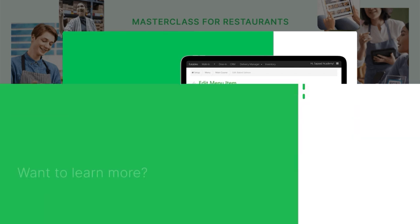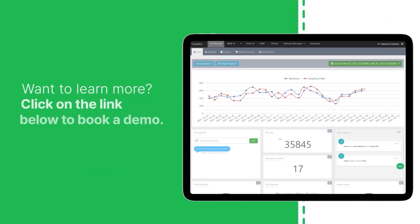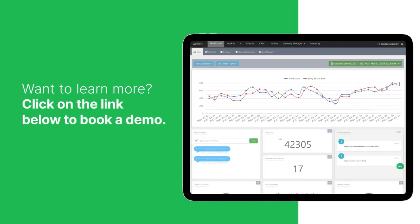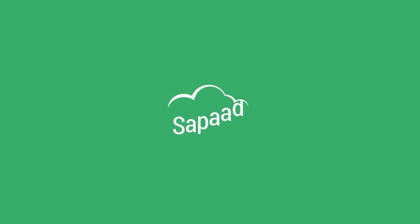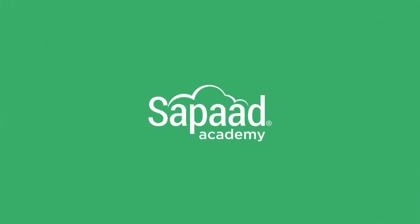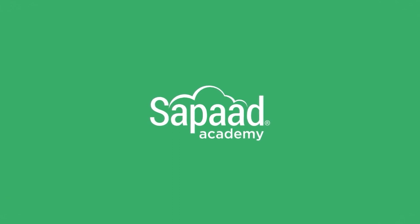Want to learn more? Click on the link below to book a demo. See you soon.